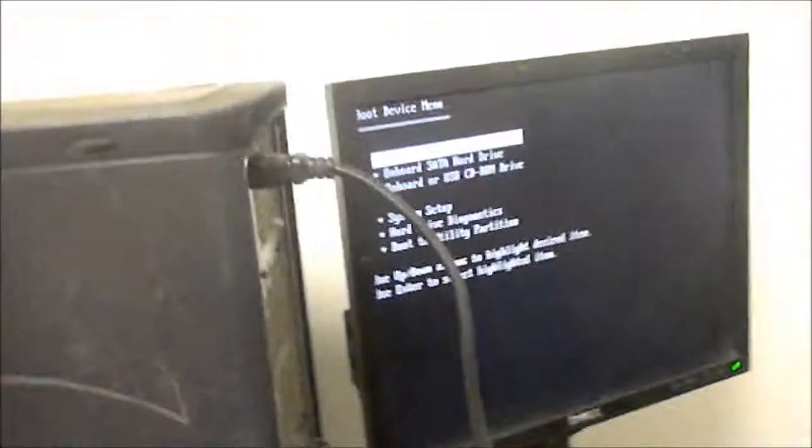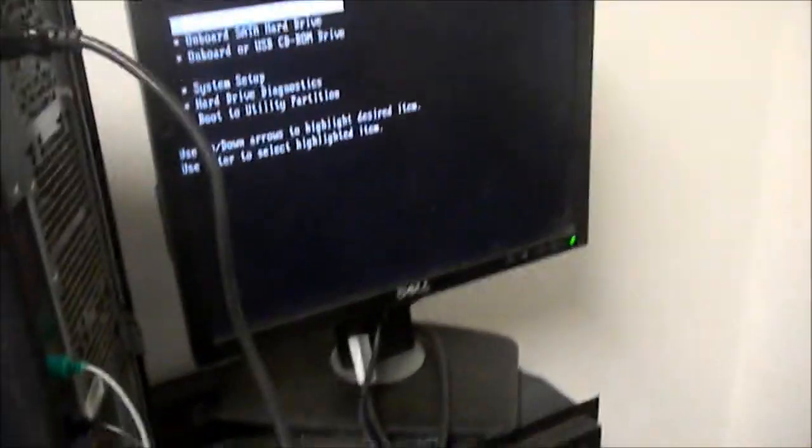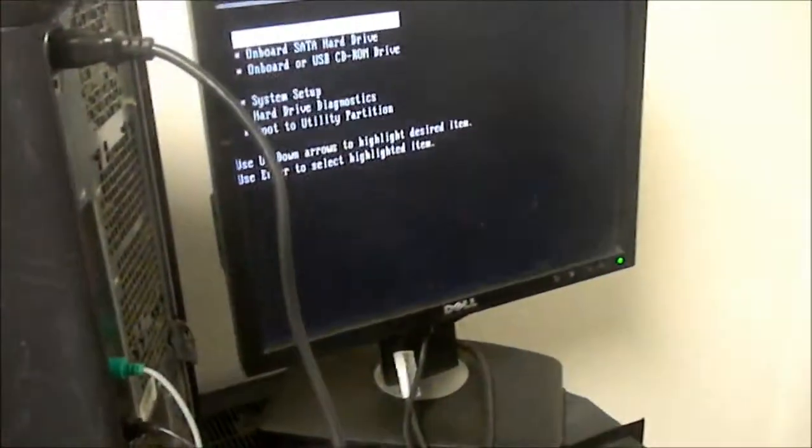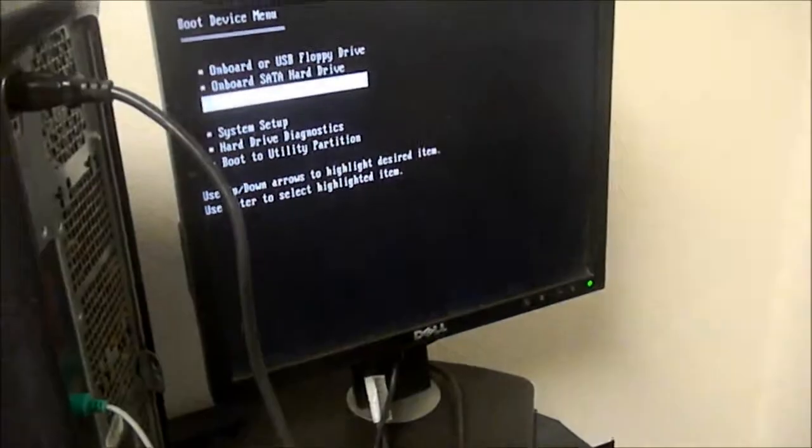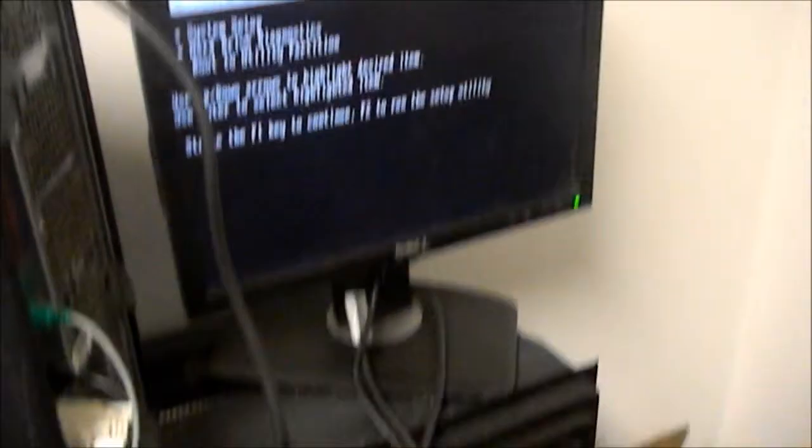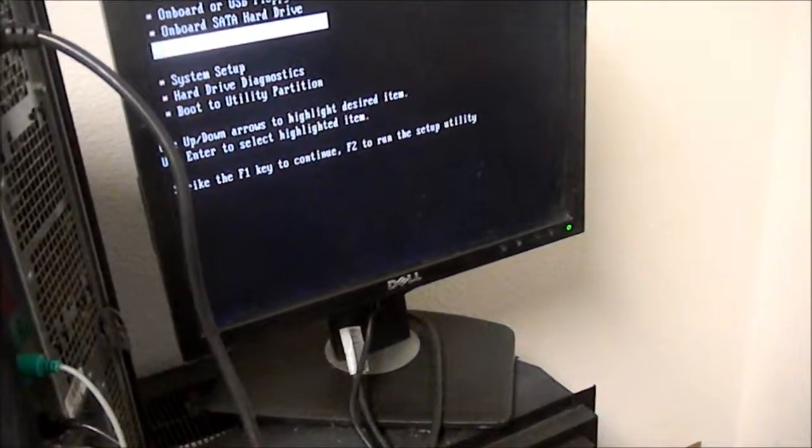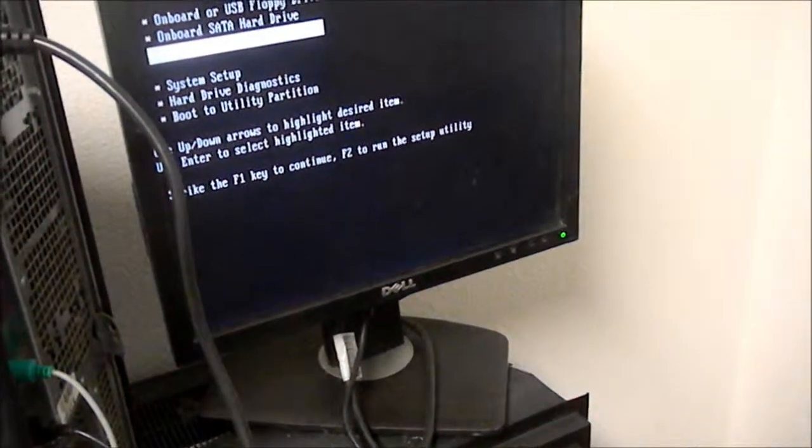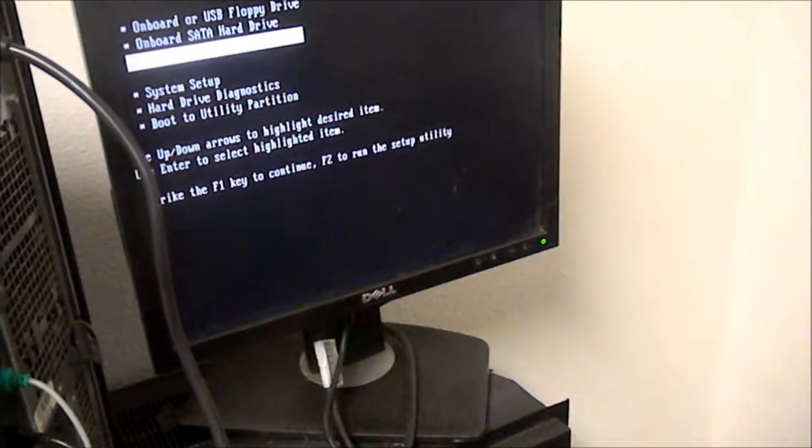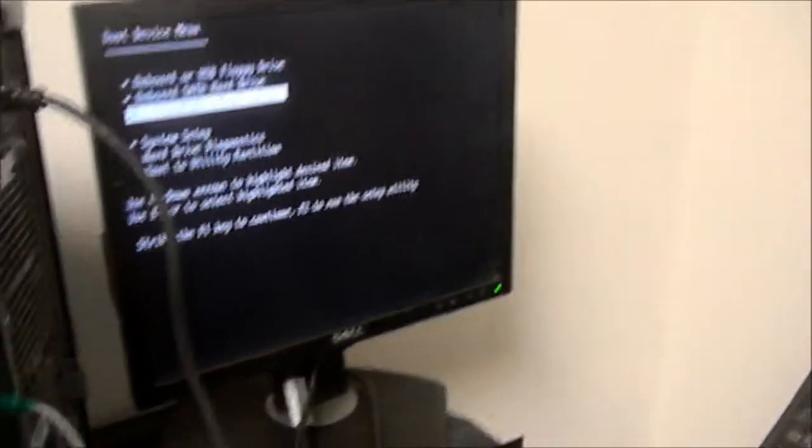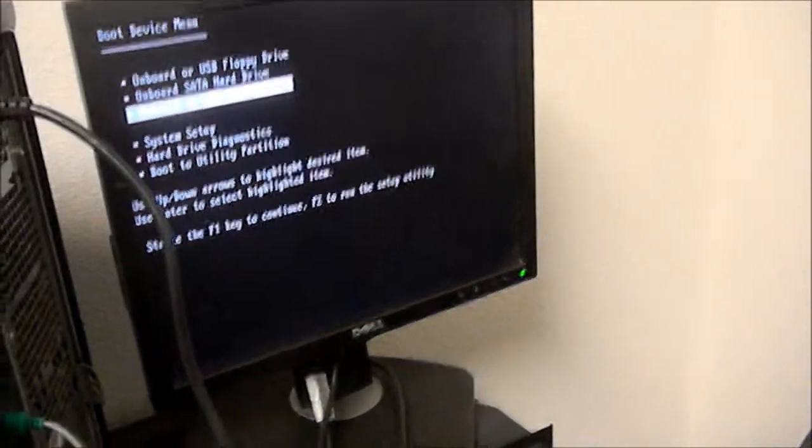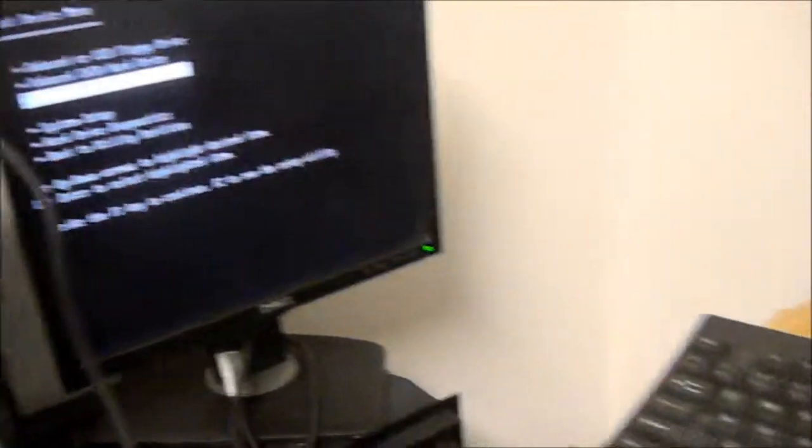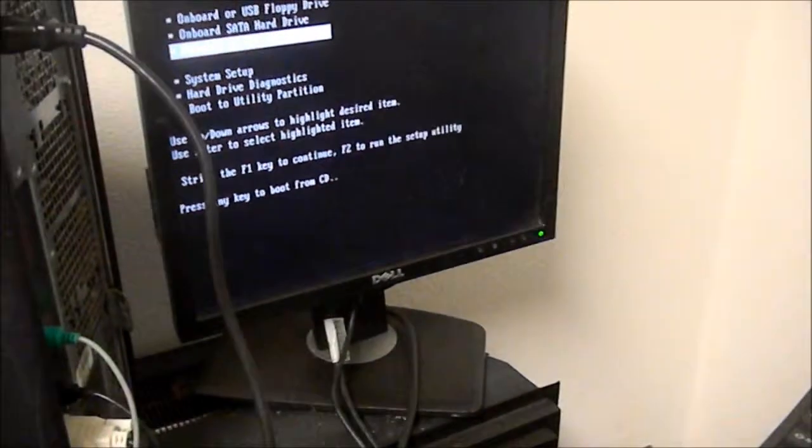So basically, we push the F12 before it comes up, and we see the boot order. So basically, we're going to go down to CD-ROM and press ENTER. And then, strike F1 key to continue, F2 to run setup. Okay, so we're just, we have a Windows, I'm going to press F1. We have a Windows Rescue, Dell Rescue disk in there right now.